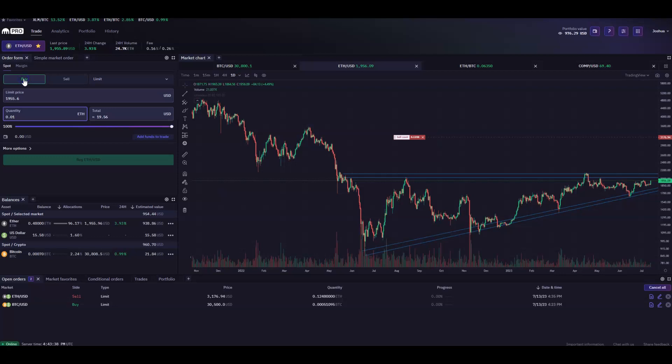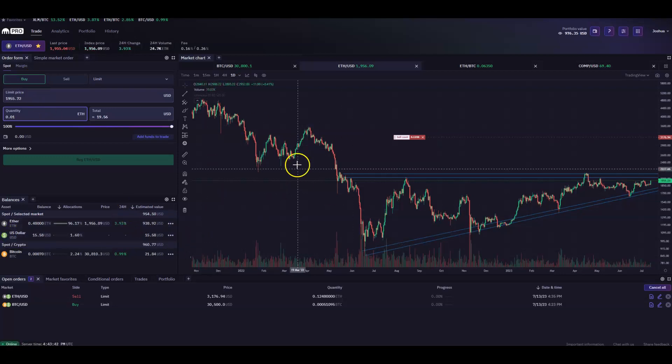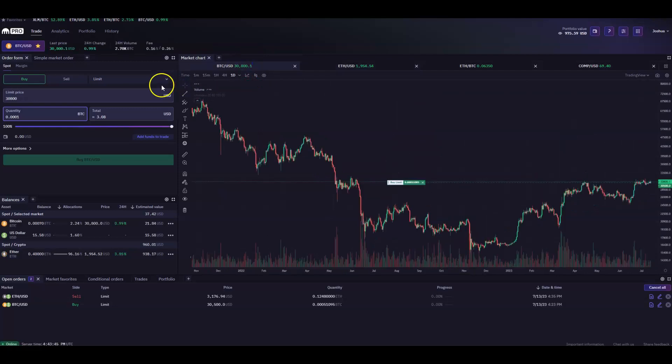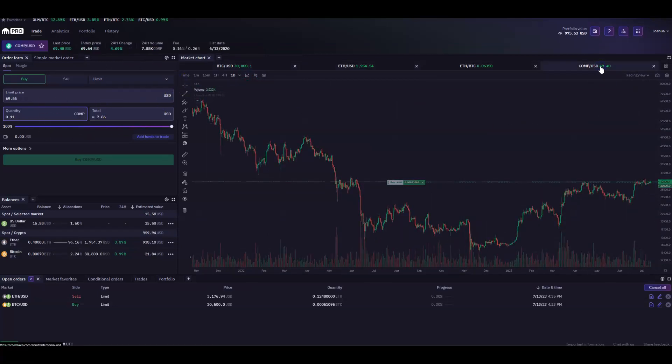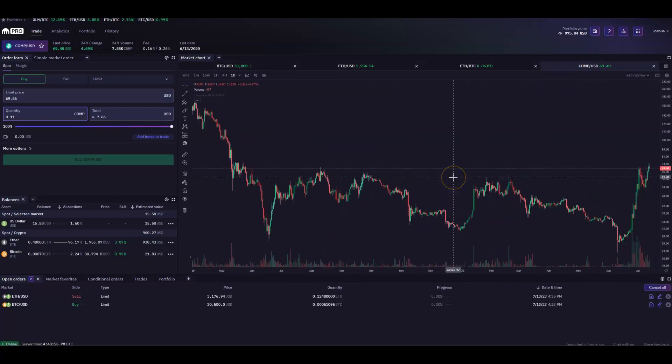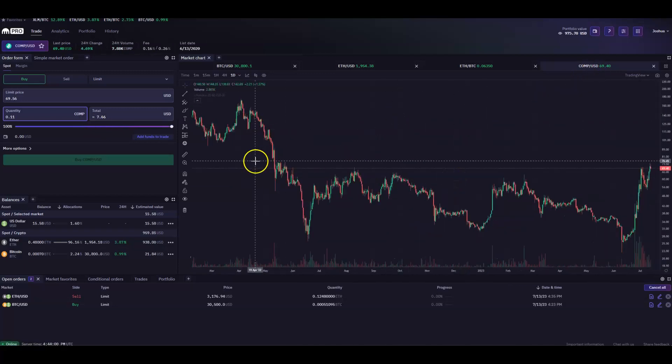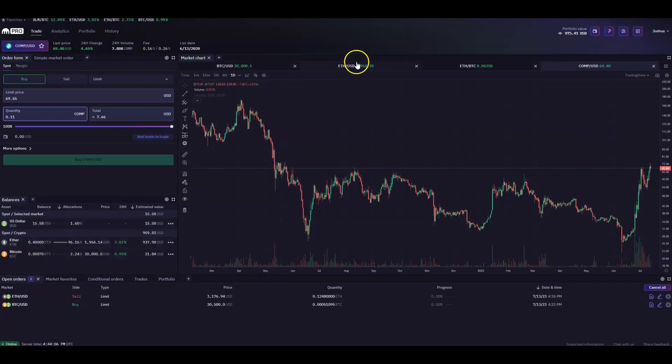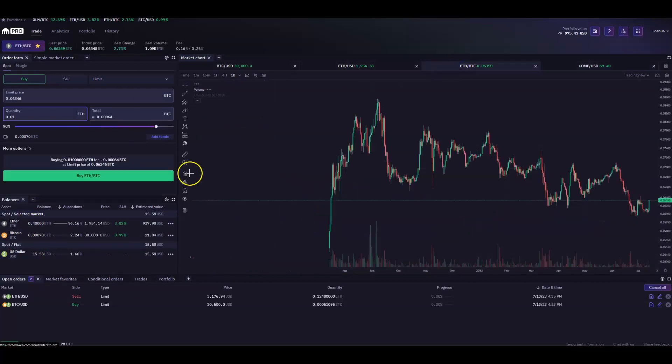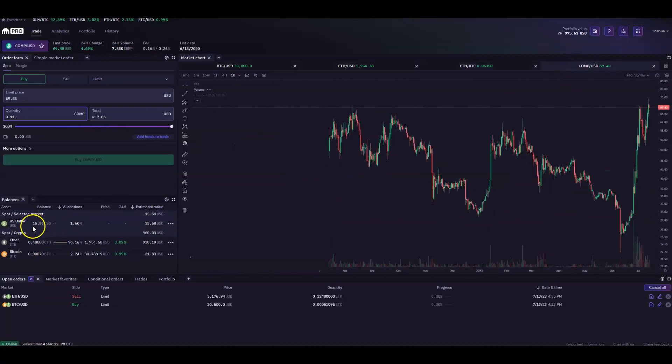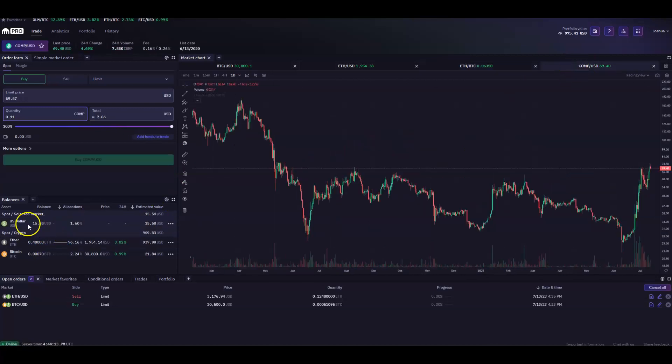So let's say we want to buy some ETH. We have our balance, our USD balance here. Whichever chart is selected will be what populates here in the order form. So if we wanted to buy comp, we go to the comp order form using the chart itself. And also on the balances here, you'll see it cycle between the markets. So if we're on ETH BTC, it'll show both of our balances there. Comp USD, it's just going to show the USD balance.